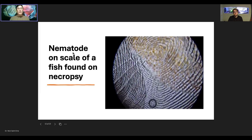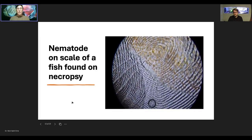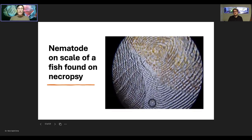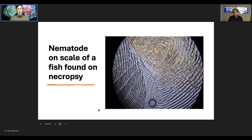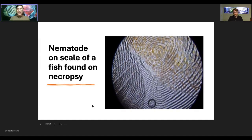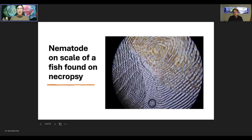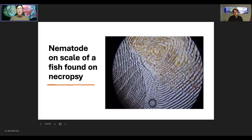Here is a nematode on the scale of a fish we were doing a necropsy on. You can see the scale, the little orange spots are the pigments, and right here is the worm. This is a video so you can see the little worm wiggling there on the surface of the dead fish. This is probably a non-parasitic nematode that was living in the aquarium. The fish died, and now that you've got a dead fish on the bottom of the tank, anything in the tank — bacteria, fungus, worms, non-parasitic protozoa — will start growing. So just because this nematode was on this skin scrape from a dead fish doesn't necessarily mean it was a parasite.